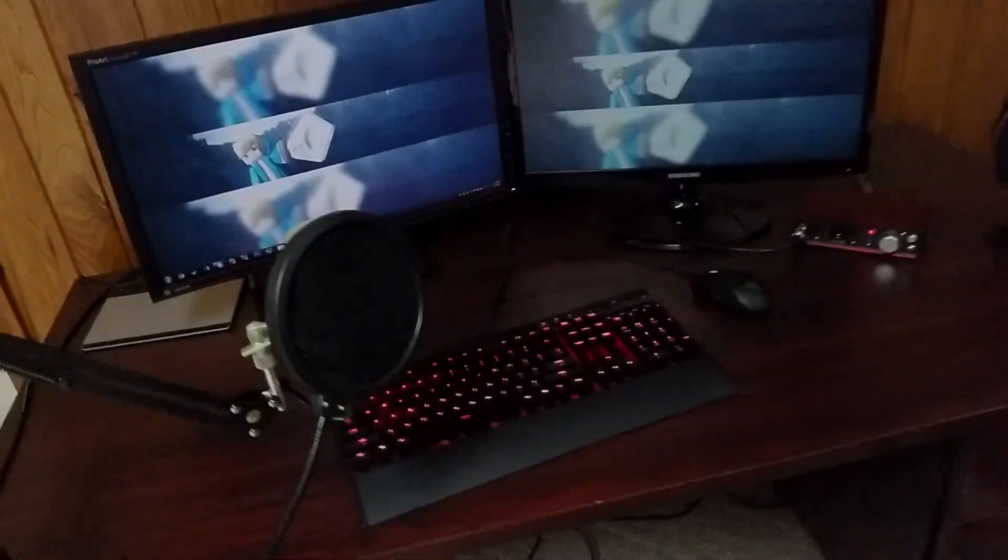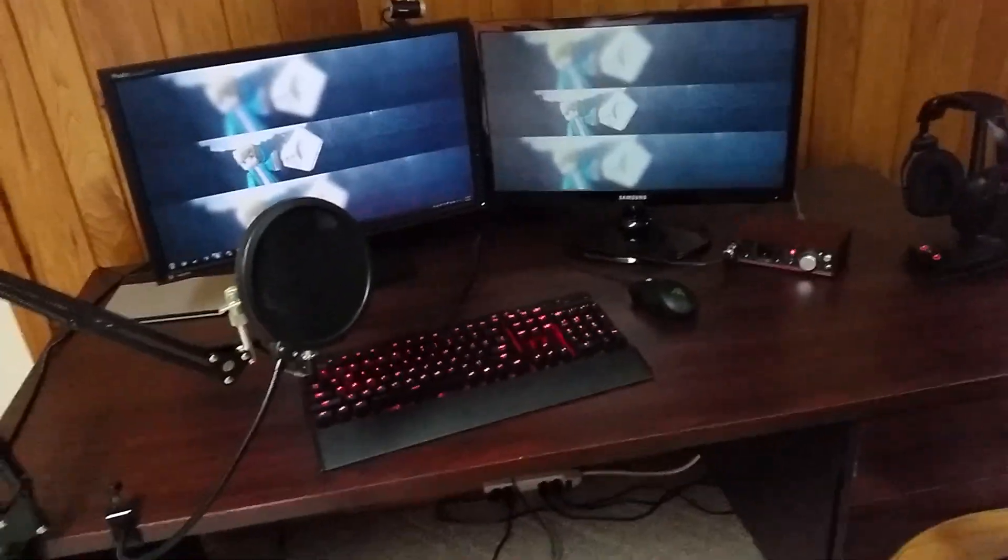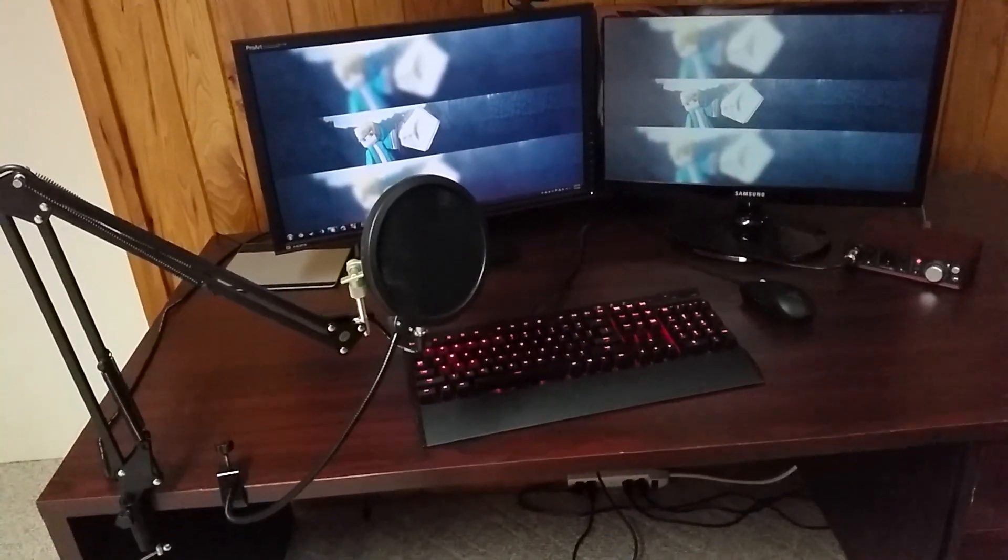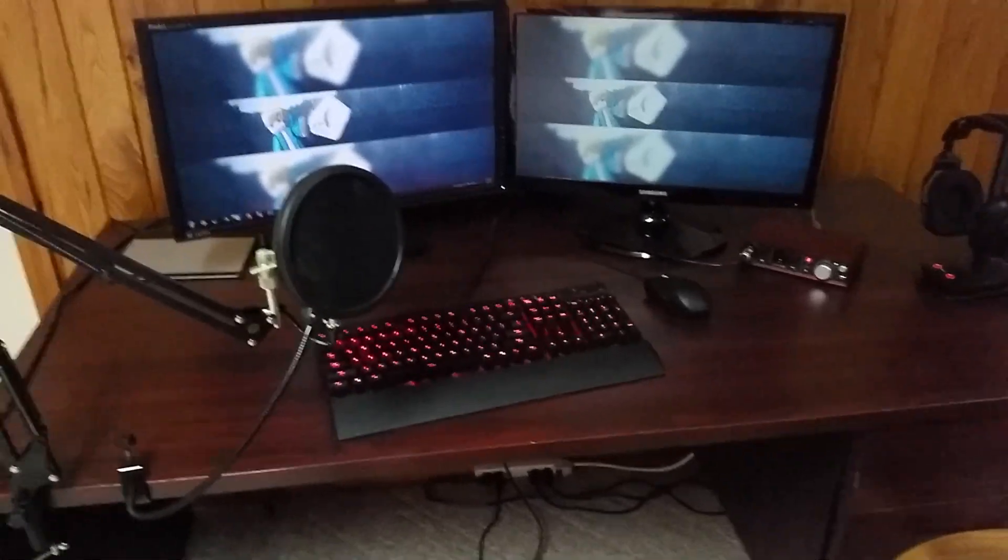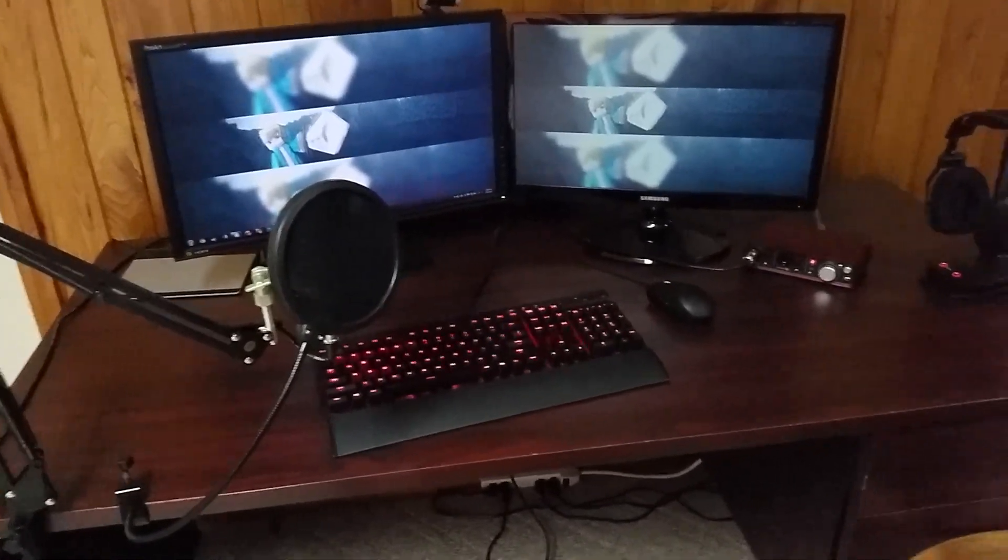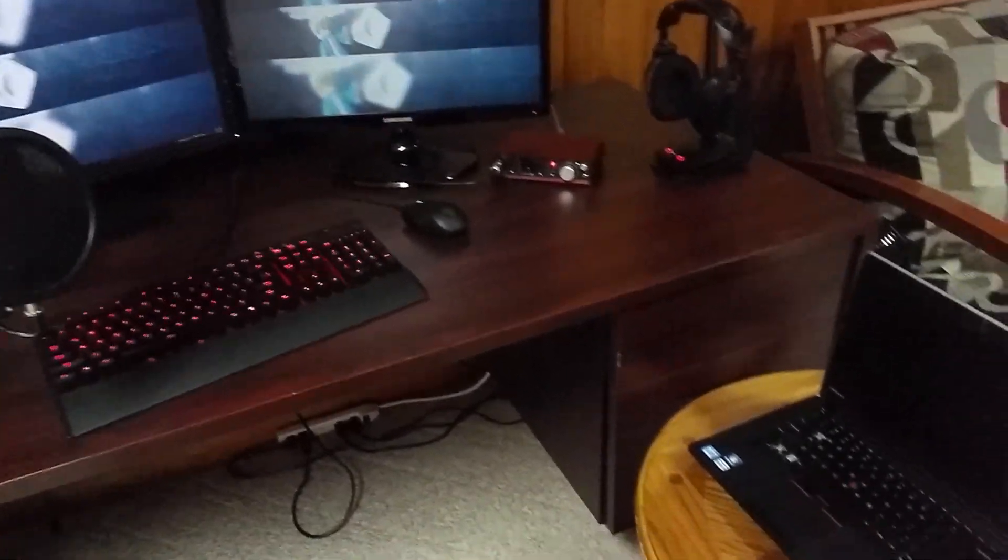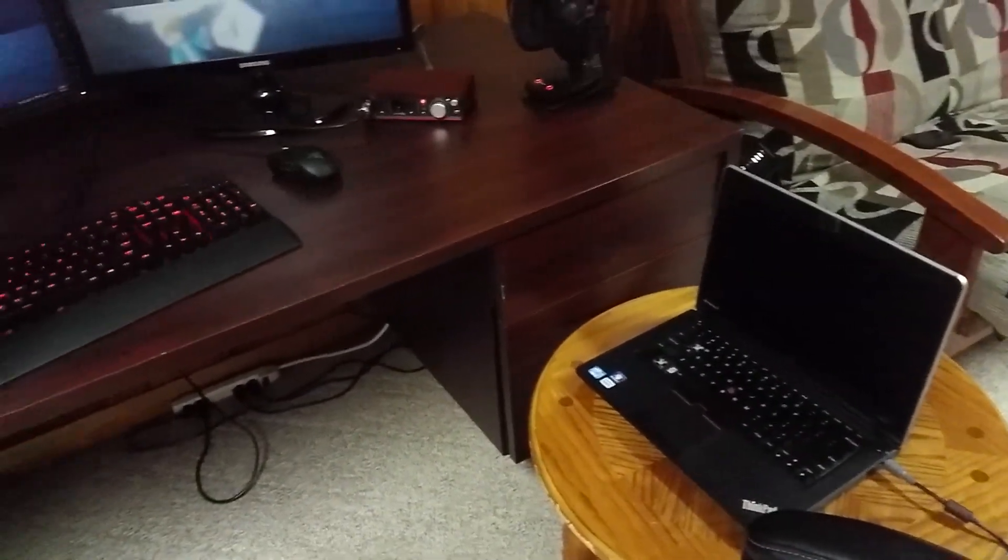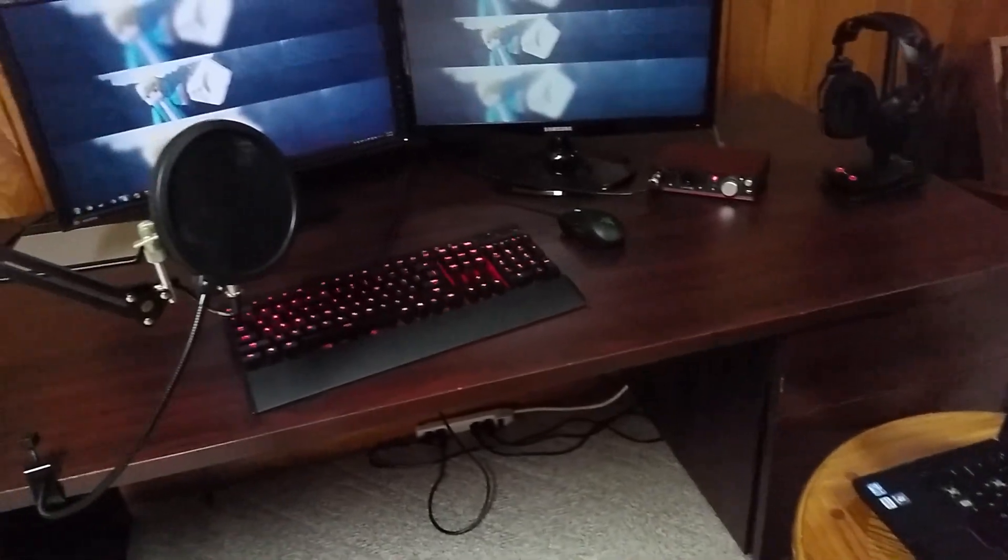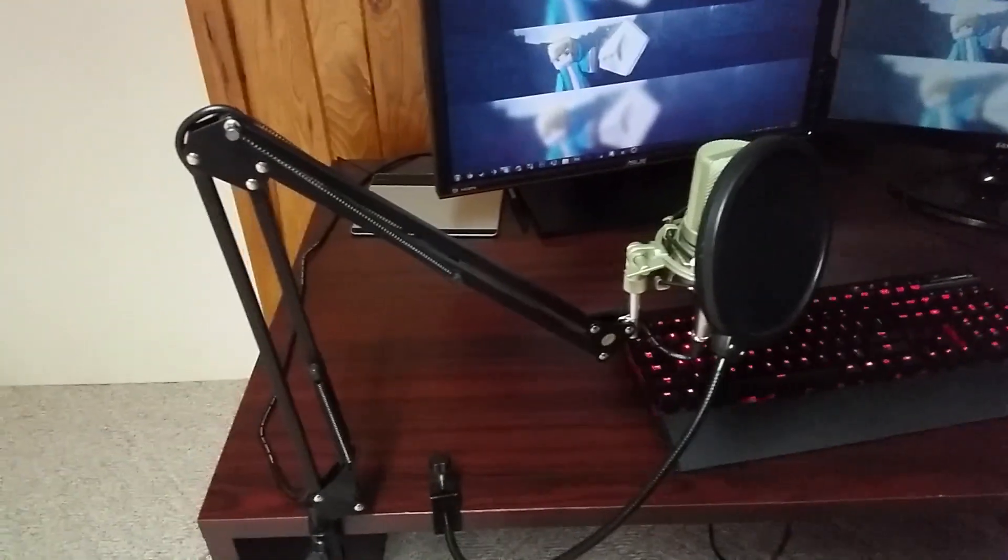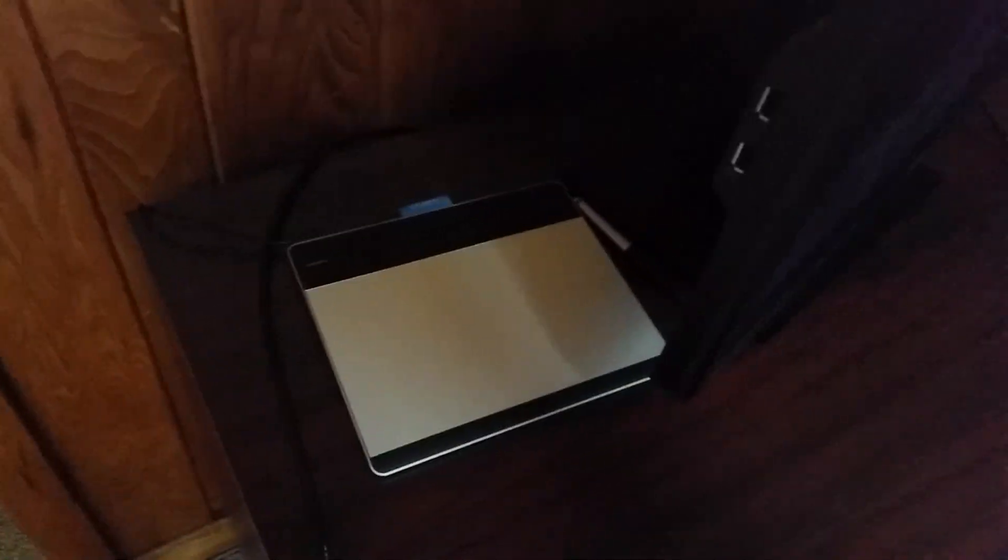Yo guys, so a while ago I promised that I would be doing a video showing around my desk and the place that I make videos at, and I guess you could say this is that video. So I'm going to be showing you guys all around my desk and everything, my workspace I guess you could say.